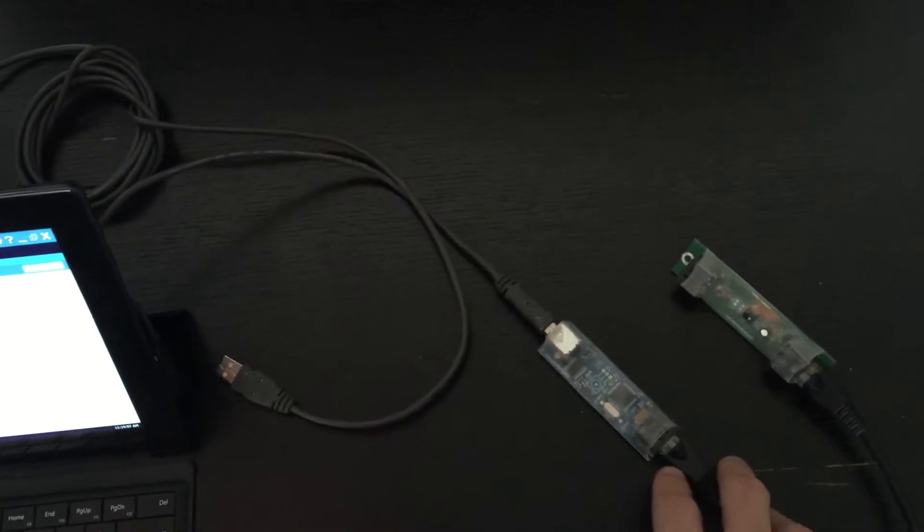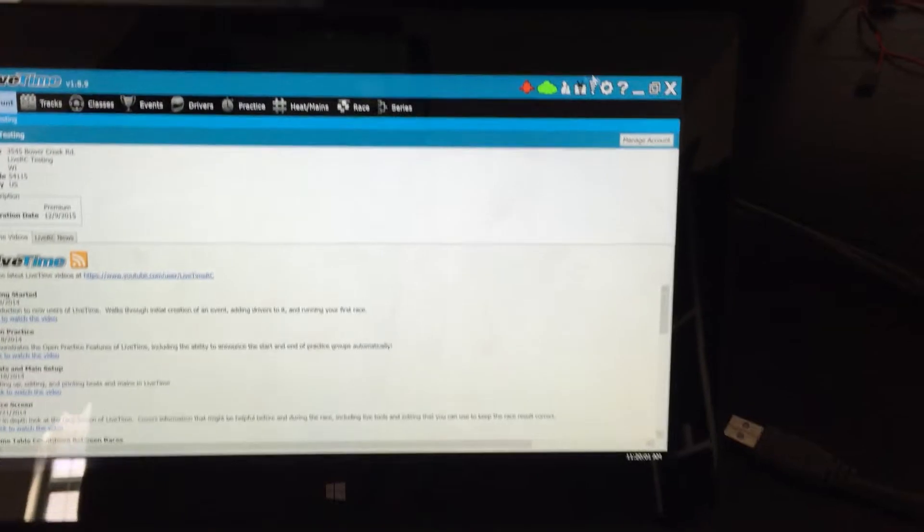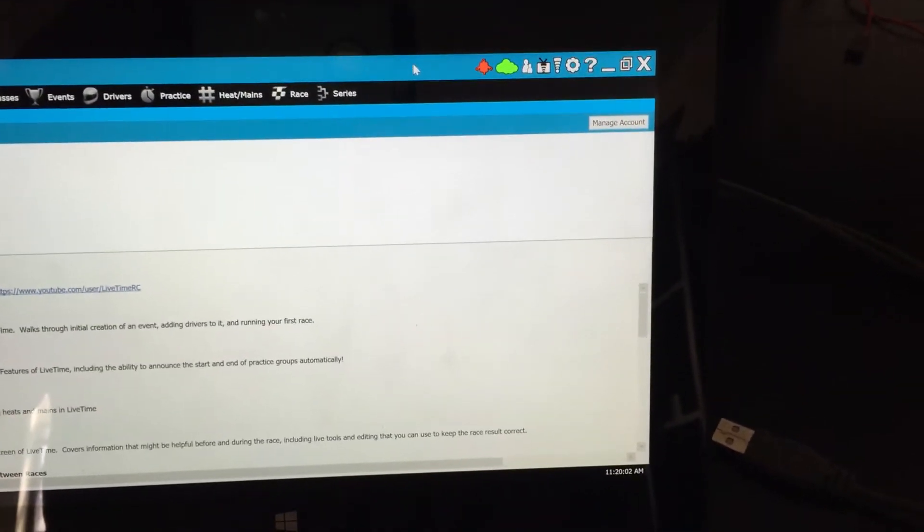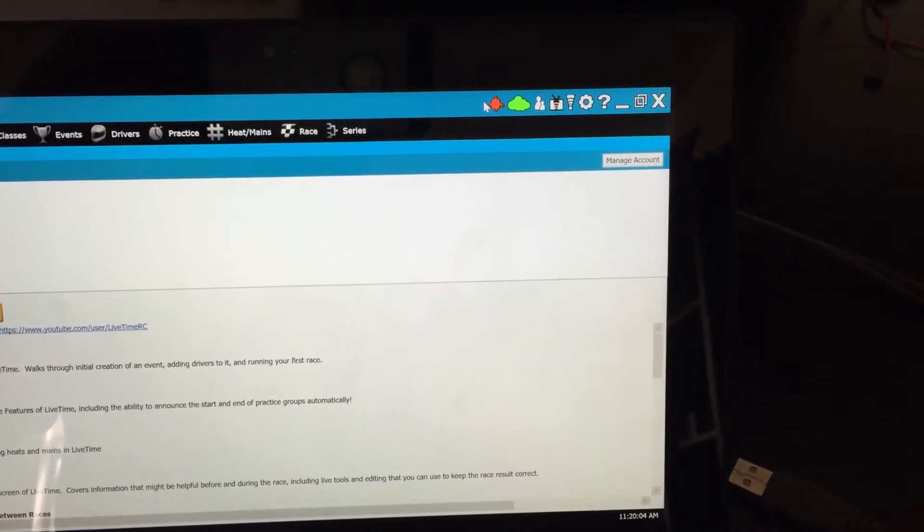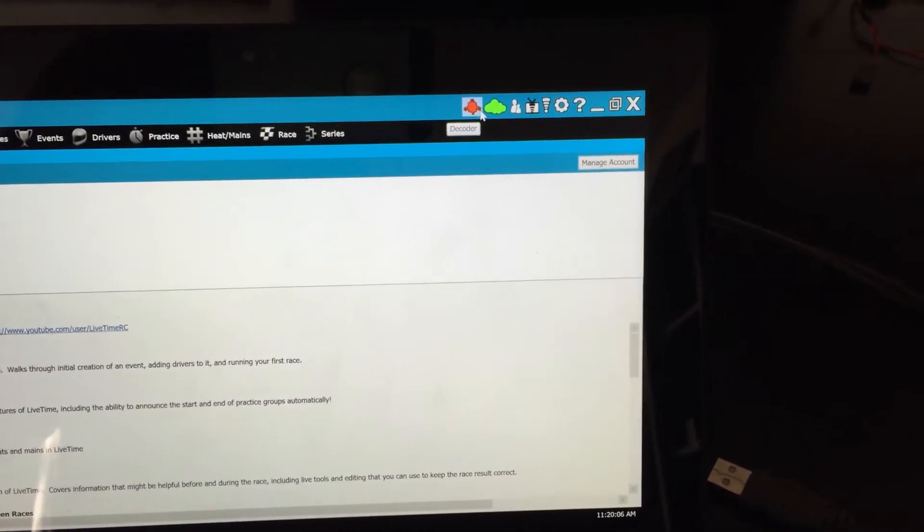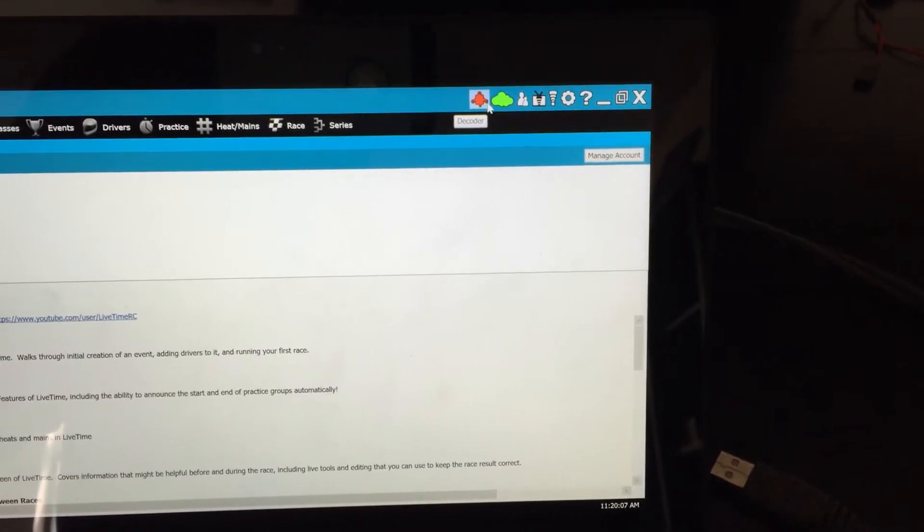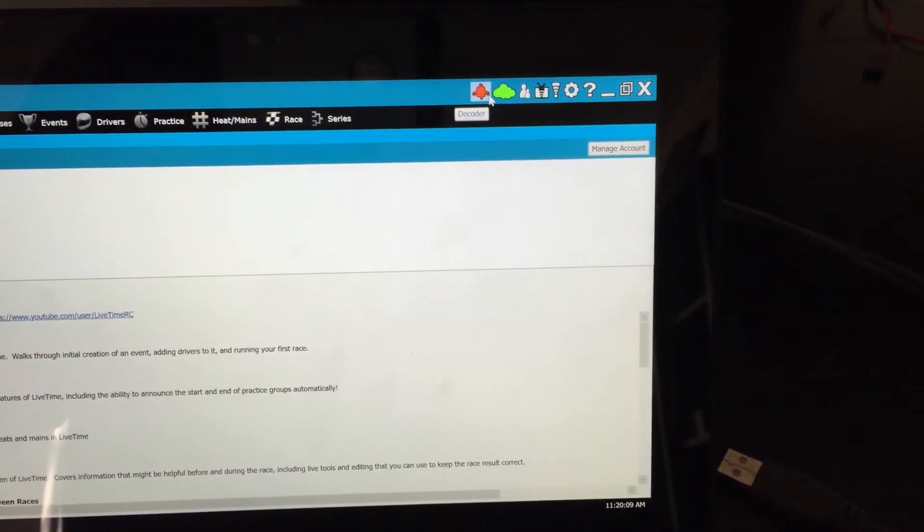So with this in place I've opened up LiveTime and the goal here is in the upper right corner where the decoder setting is. It's red right now. We want to turn this green showing that LiveTime is talking to TrackMate.